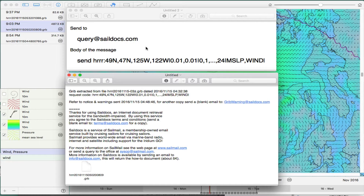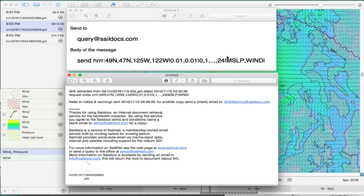They'll interpret that properly. You have to read the instructions about what this means — this is asking for sea level pressure and wind. If you just want wind, which is what you would need if you're just doing routing with Expedition or some other program, you would leave the pressure out and just put a bar and then 'wind'. The vertical spacing bar is on various places on the keypad — on my Mac it's on the top of the backslash key. That's the command that you send.